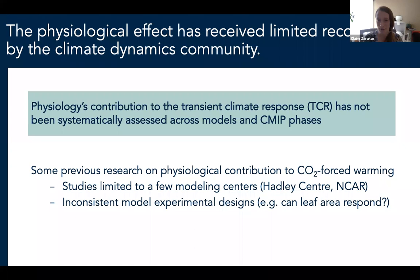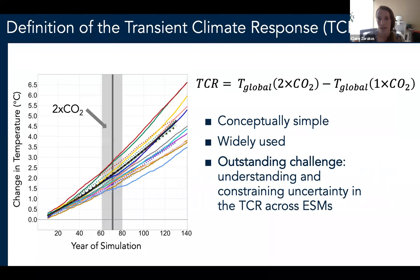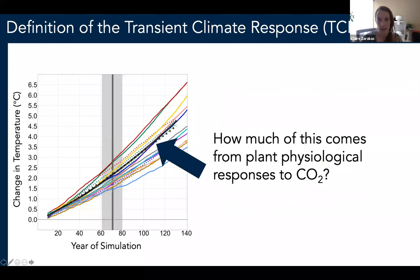The transient climate response, or the TCR, is a widely used metric that quantifies how much the global mean temperature increases in response to a doubling of CO2. It's calculated from model output from the experiment where CO2 increases by 1% per year from pre-industrial levels. We wanted to systematically parse apart how much plant responses to CO2 are contributing to this signal.